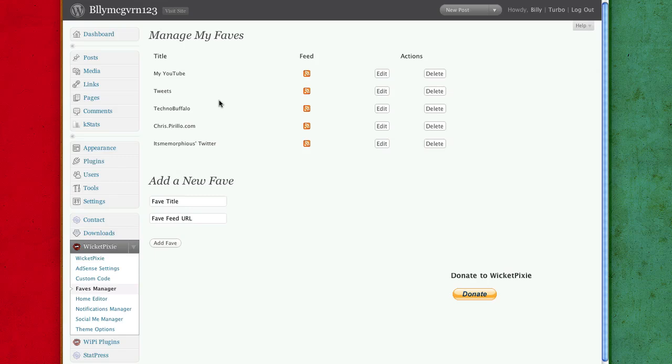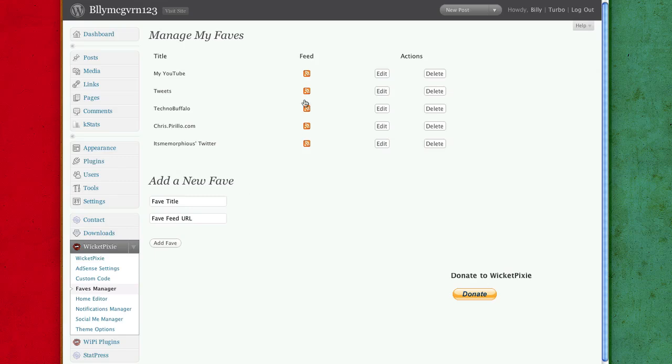One thing I've noticed though, Twitter doesn't work ever. The only reason that this is working over here is because it's a different plugin made from a different person. Other than from the WicketPixie or Faves. It doesn't, it's not included in the theme.